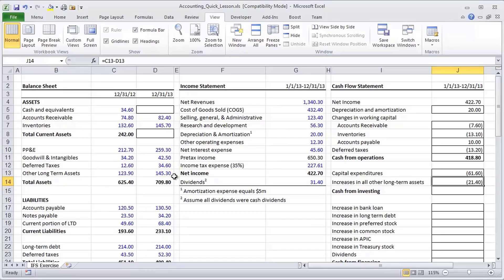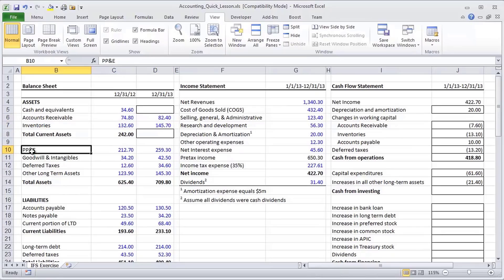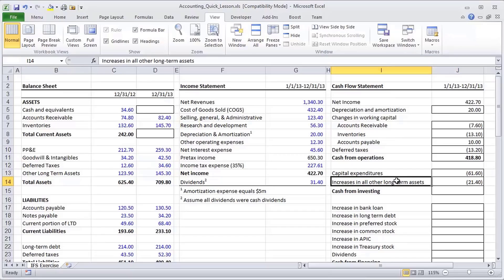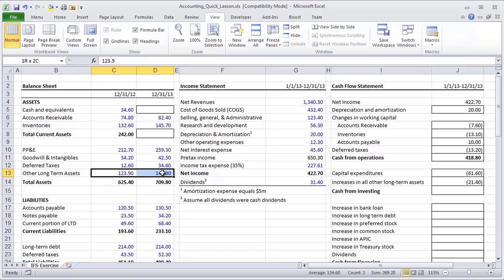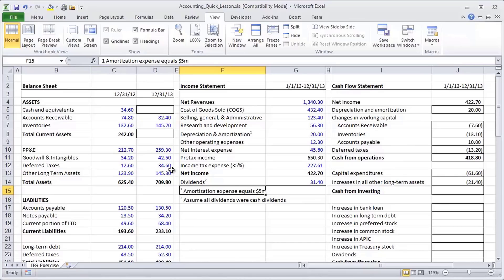There is one other asset we still haven't accounted for. We've already taken into account accounts receivable, inventories, property, plant and equipment, deferred taxes, and other long-term assets — but intangible assets including goodwill haven't been taken into account yet. Intangible assets grew by approximately 8 million during the period. But is that the amount of cash spent to purchase intangibles? Not quite, because similar to PP&E, there's something systematic that also reduces intangible assets: amortization.